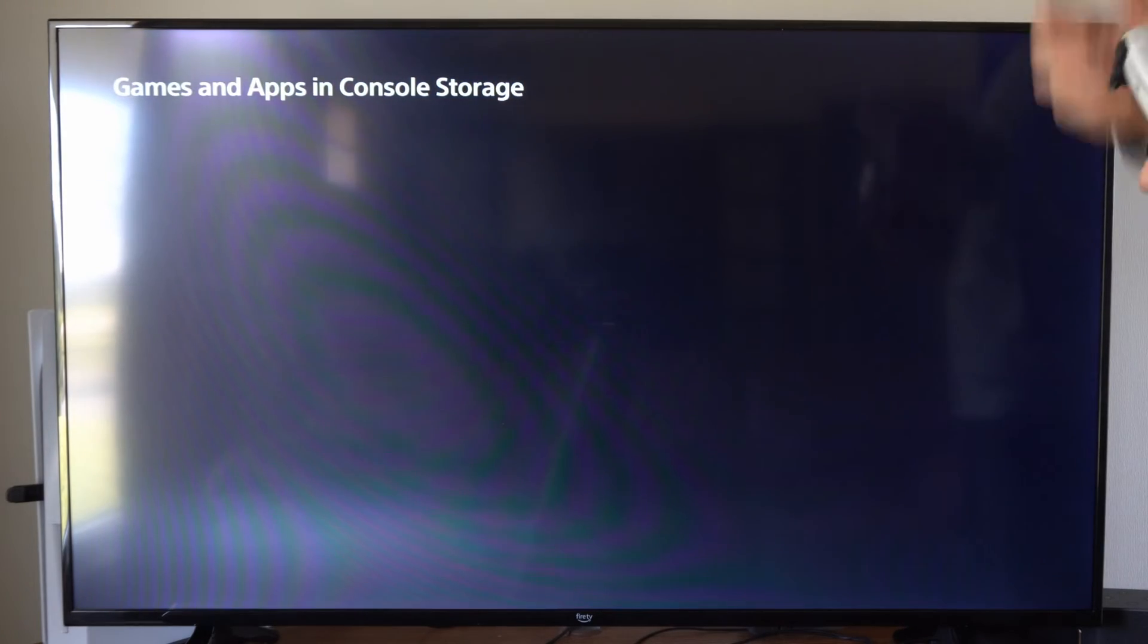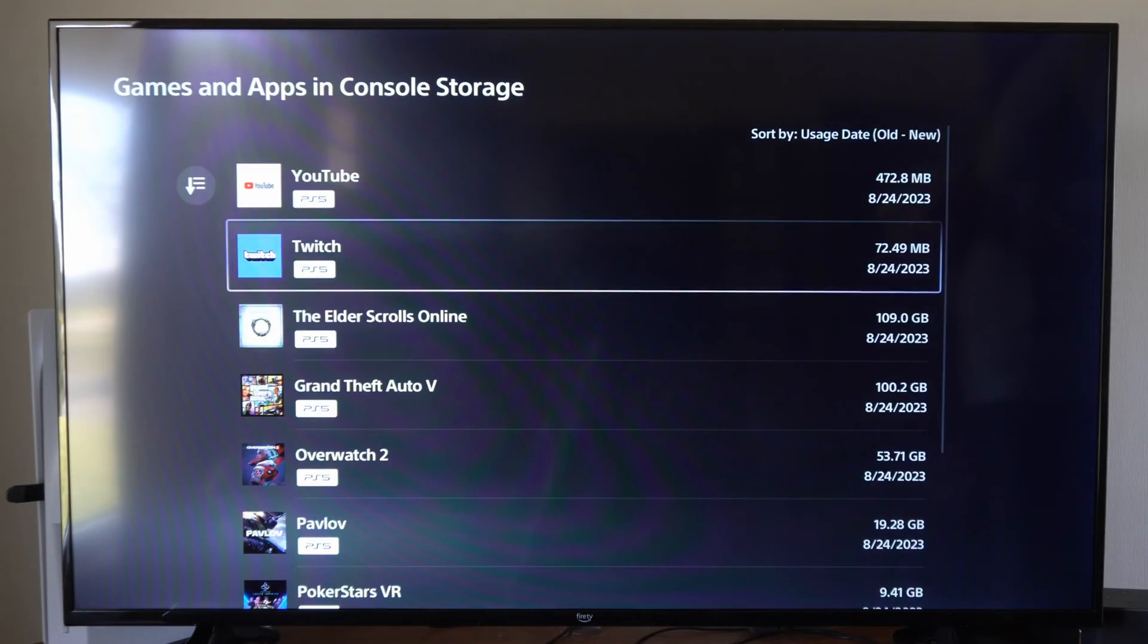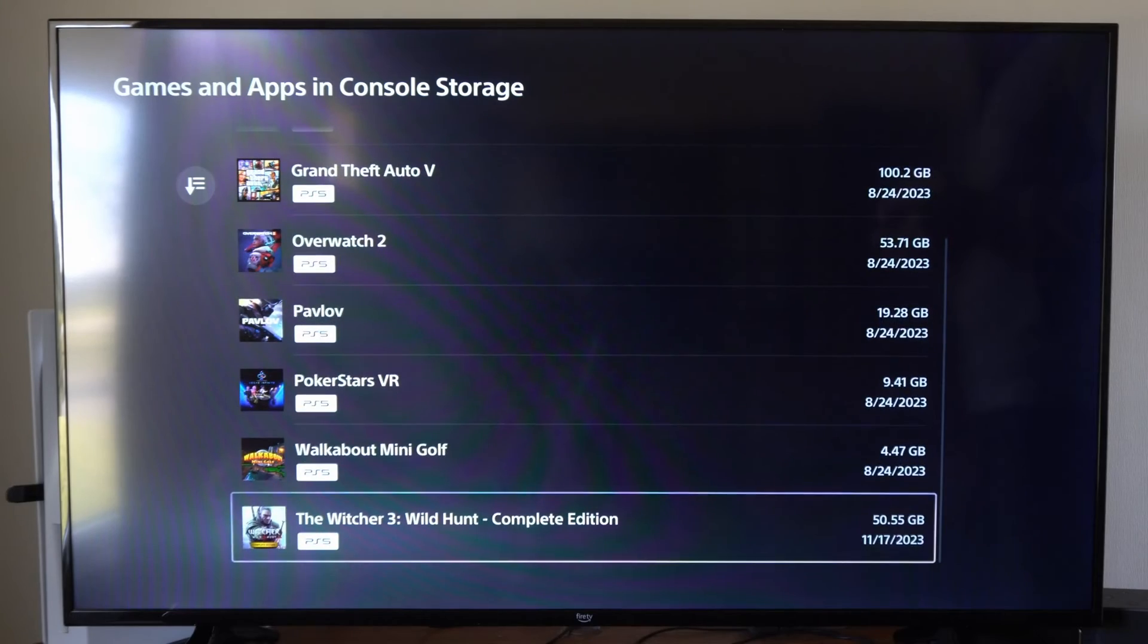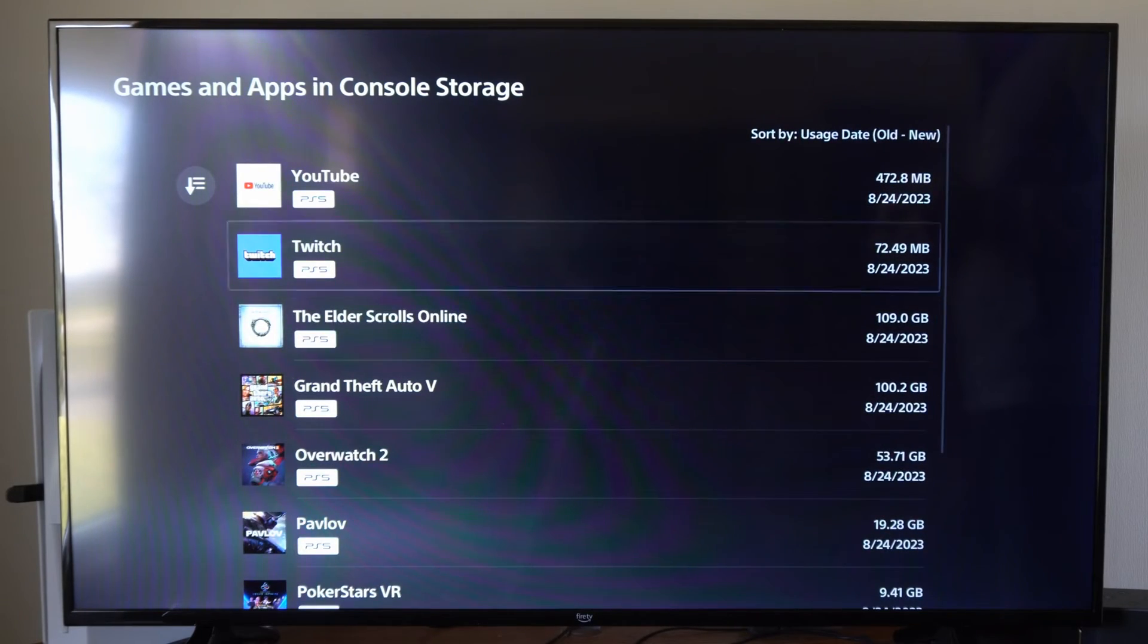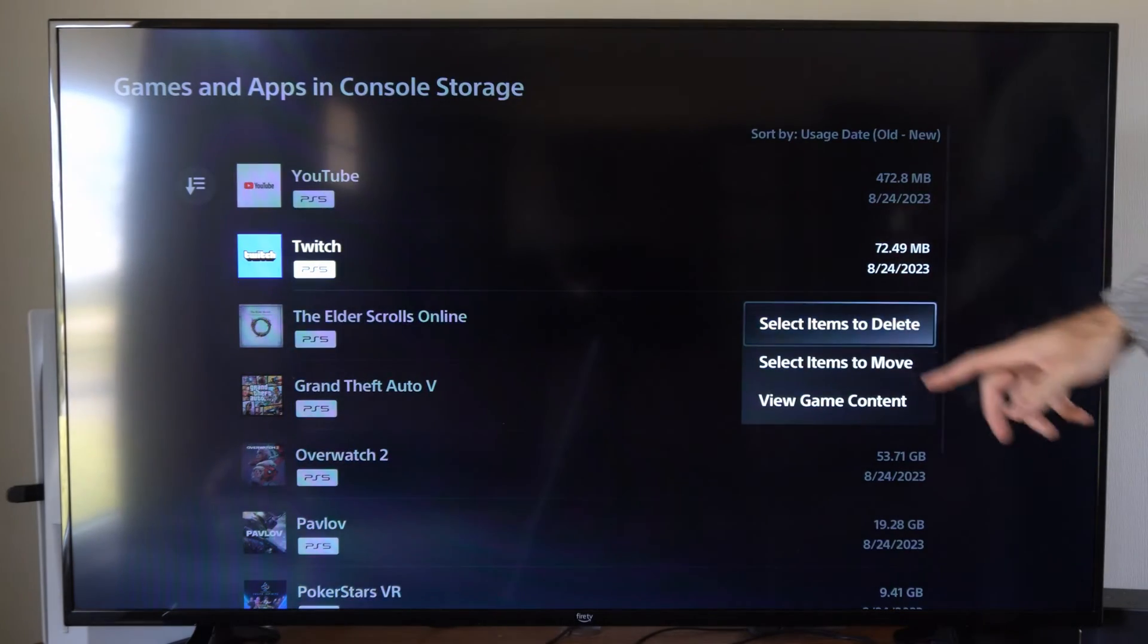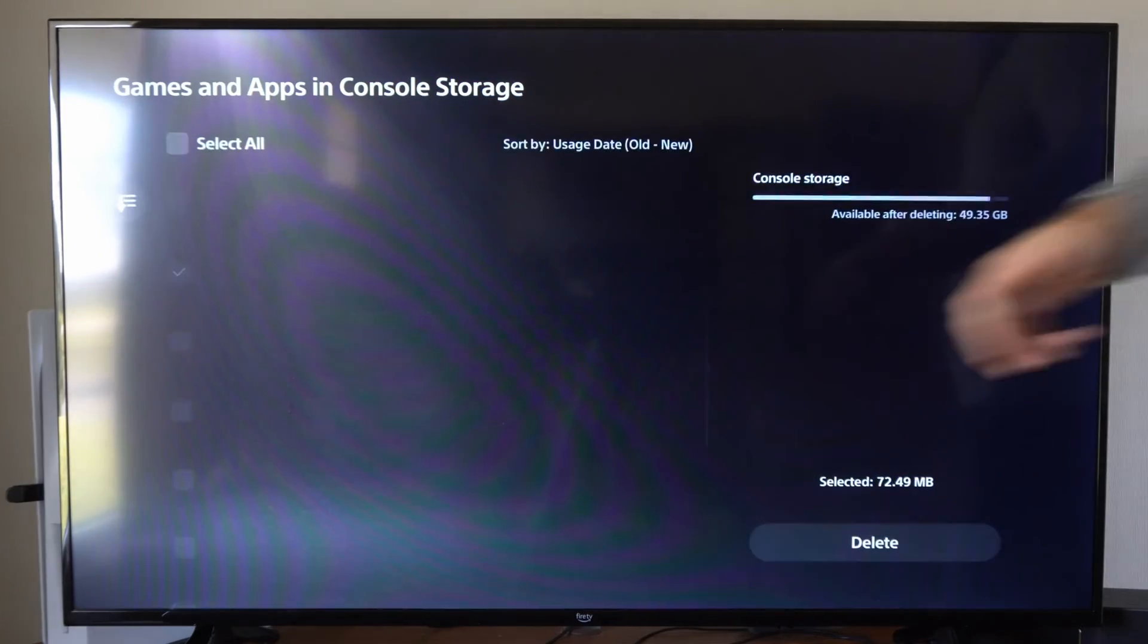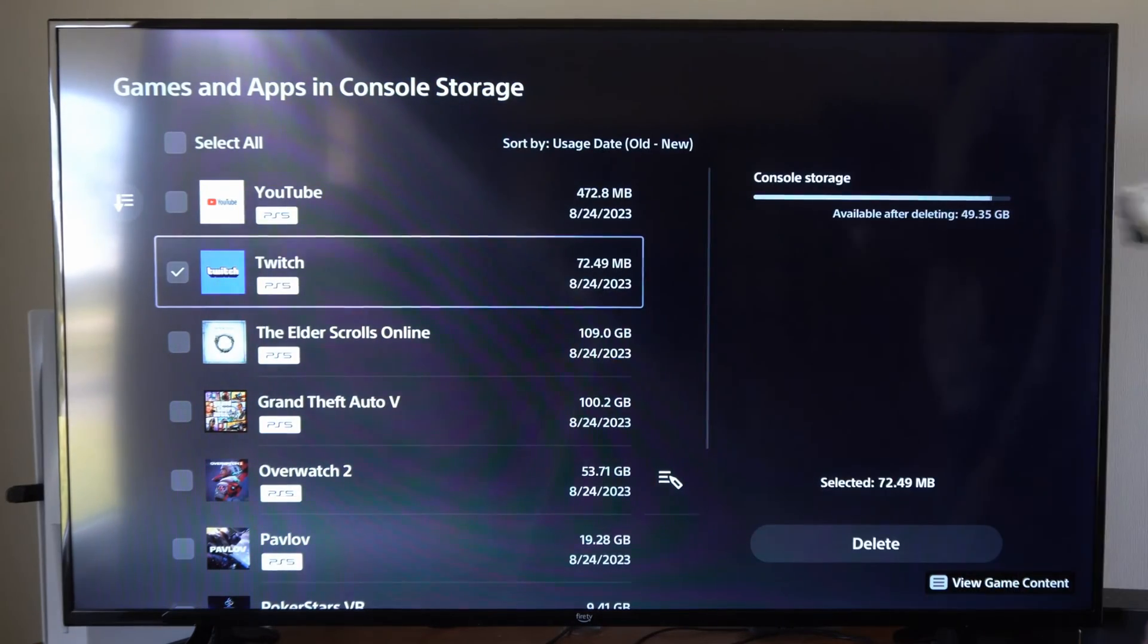So if we go to games and apps right here, we can select this. Then select X on a game, and you can easily delete it. So if I select X on Twitch right here, I can go to select items to delete. And I can delete multiple games at the same time.